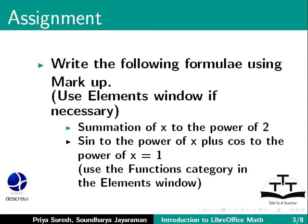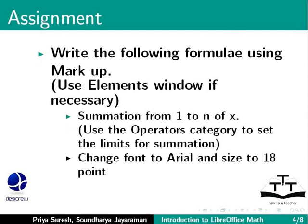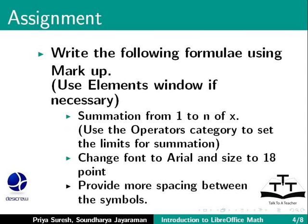Continued from the previous slide, write summation from 1 to n of x. Use the Operators category to set the limits for summation. Change font to Arial and size to 18 point. And, provide more spacing between the symbols.